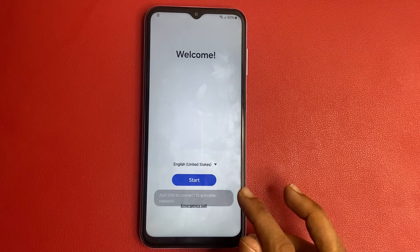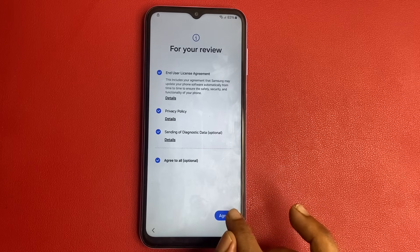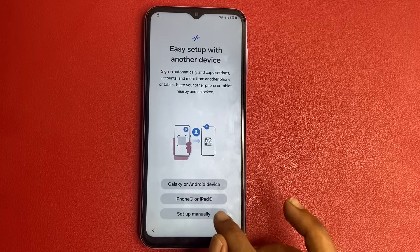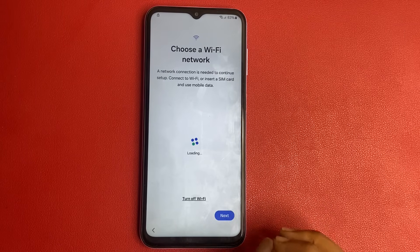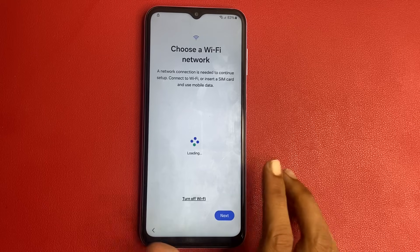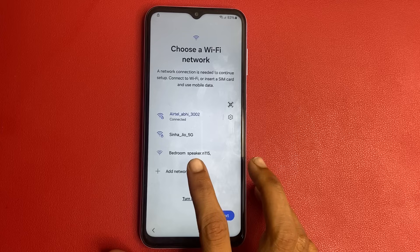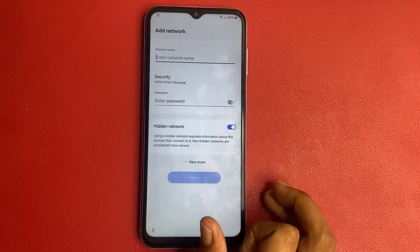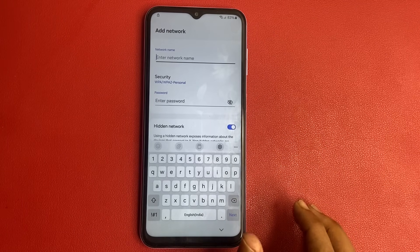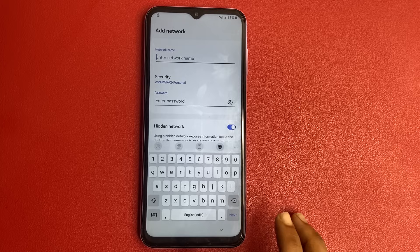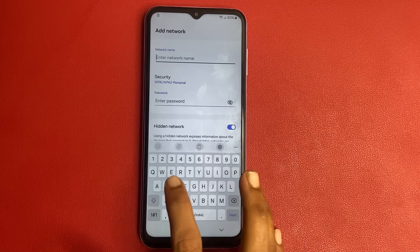Okay friends, go to the Start button, click Agree, and set up manually. Click on this, click Add Network. The network name is your modem name — my modem name is Samsung.